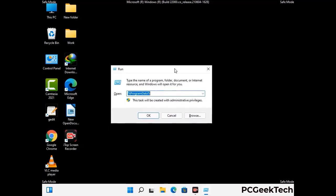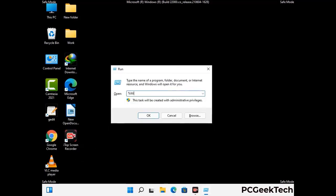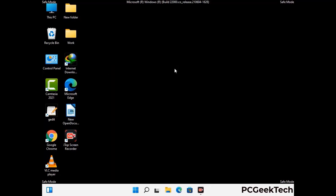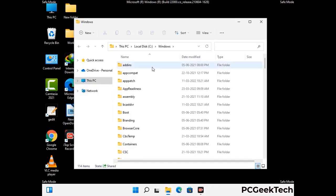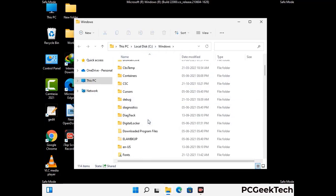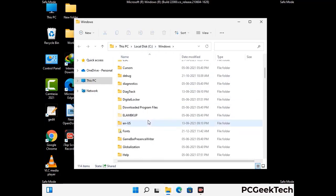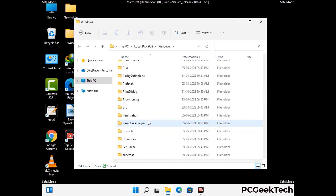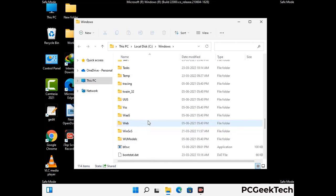Again open the Run box and type in %windir% and press Enter. Find and remove any suspicious files or folders related to the virus. Also look for any files created at the time the virus attacked your PC. Be careful and don't remove any important folders.